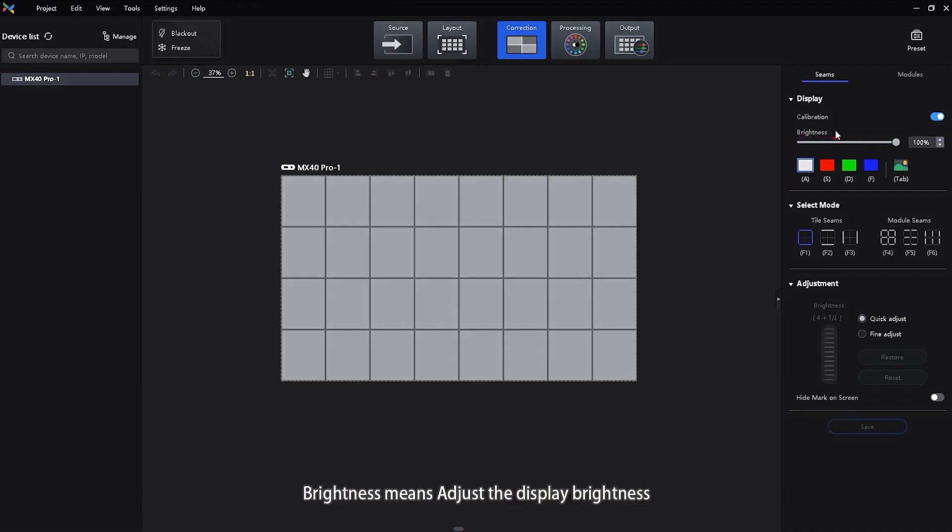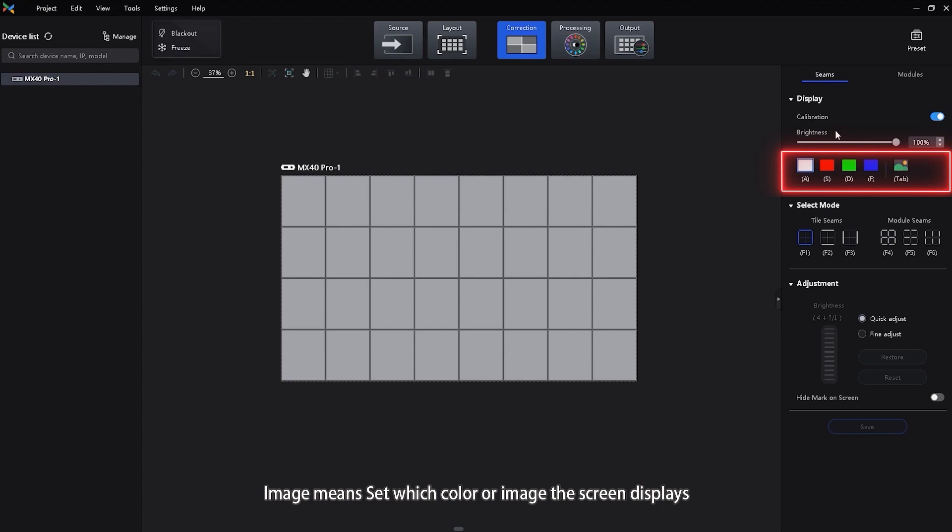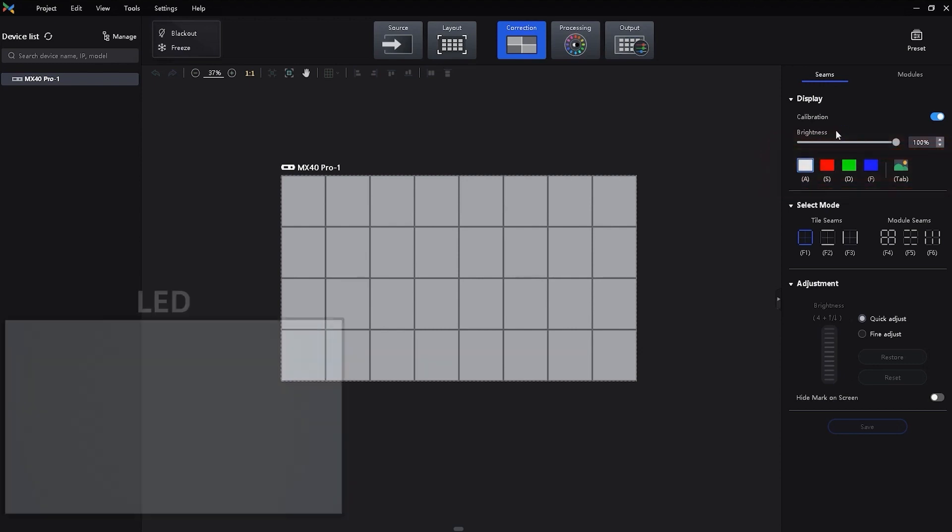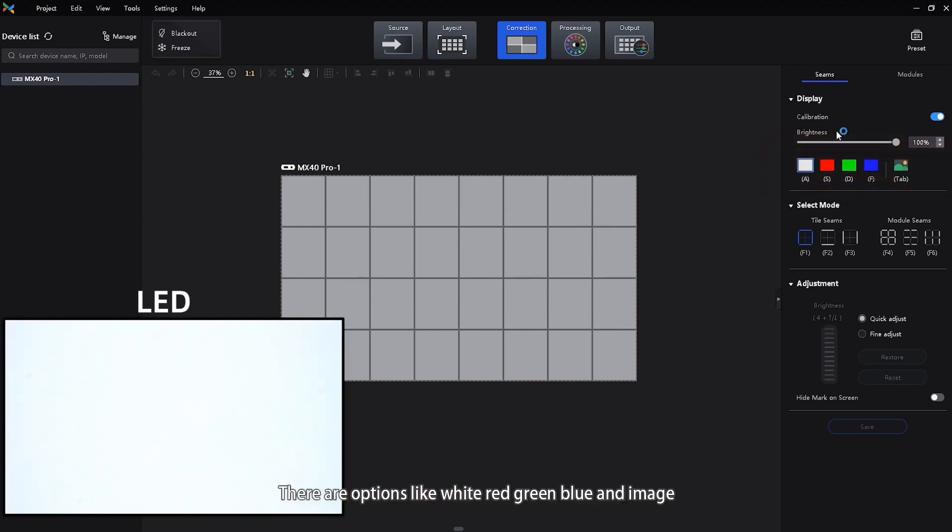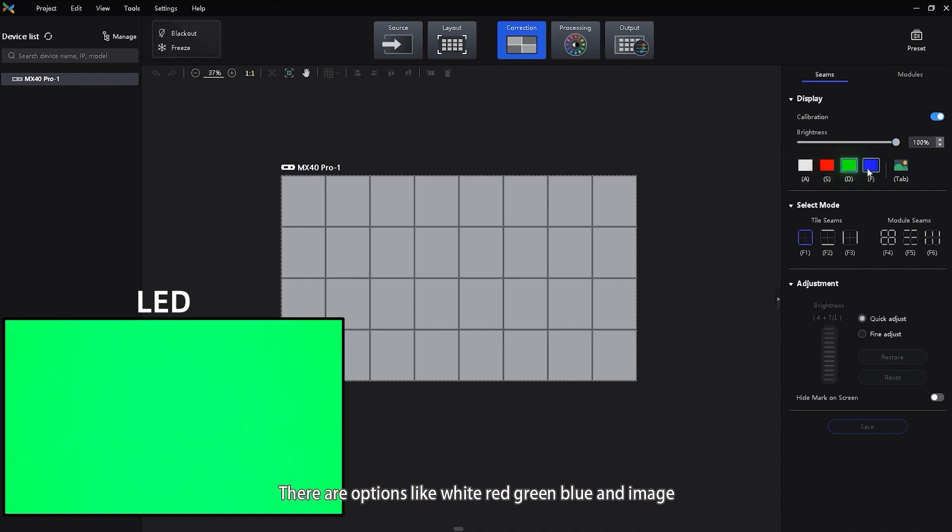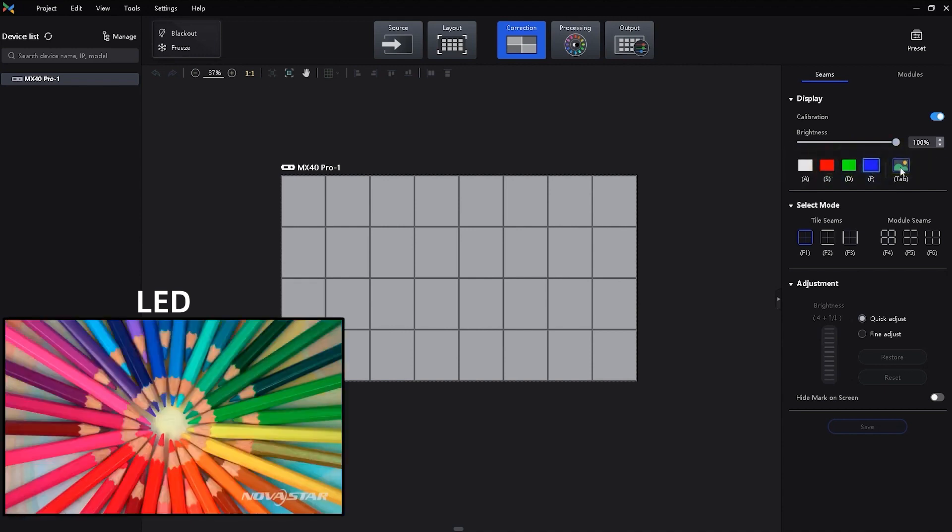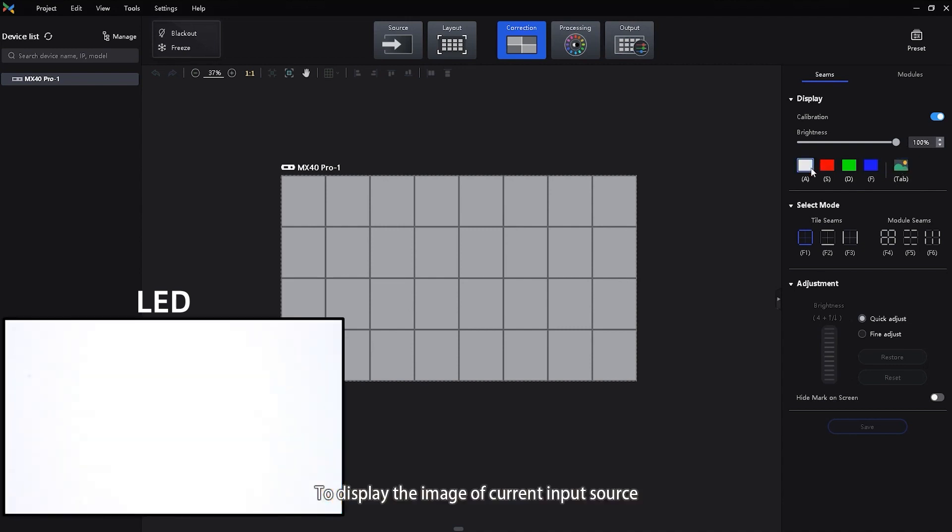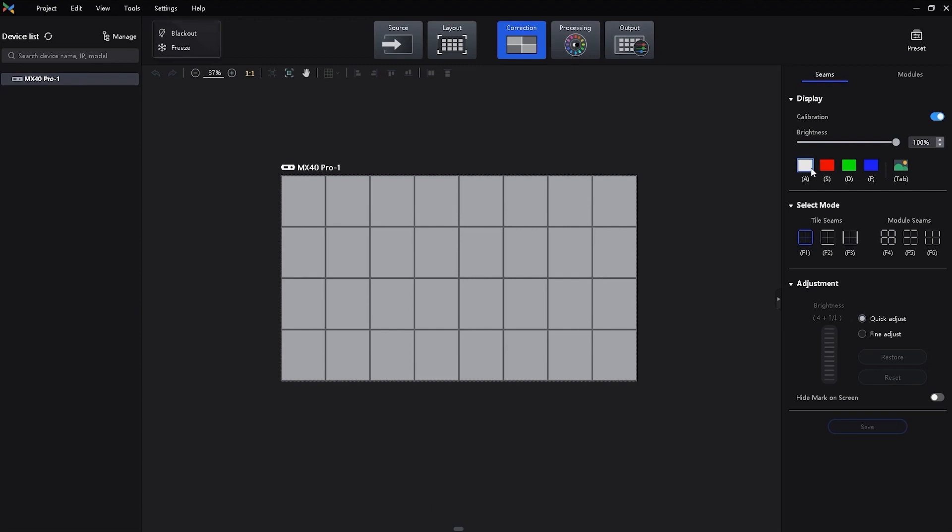Brightness means adjust the display brightness. Image means set which color or image the screen displays. There are options like white, red, green, blue, and image. To display the image of current input source, click this and hold it.